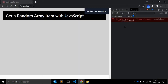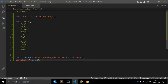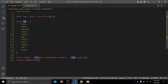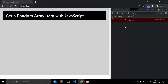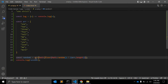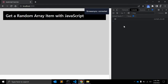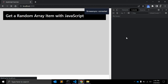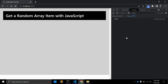We log the result. It says 'array is not a function' — of course, it should be an array index, not a function call. We are passing some values into the array. Once you refresh, it will return a random array, as you can see.